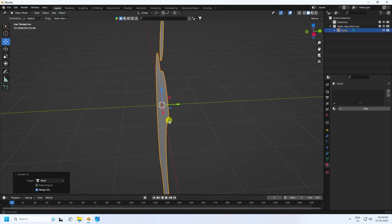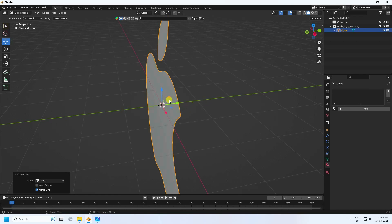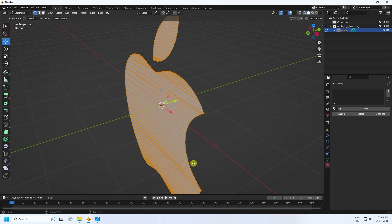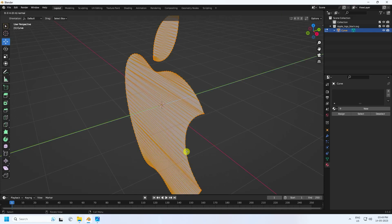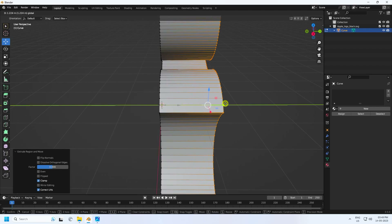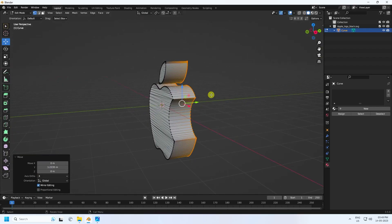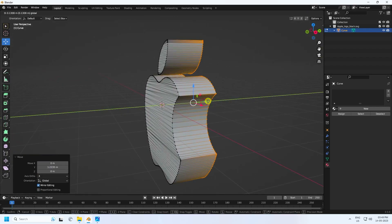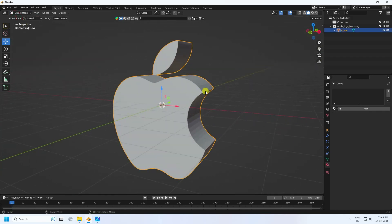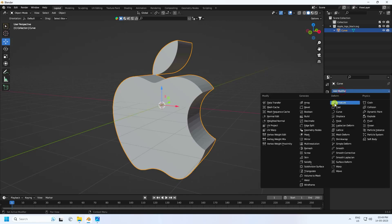Go to Object and Convert to Mesh. Now I'll create depth using Edit Mode — select all with A, then press E and G to extrude like this. Increase the depth a bit.